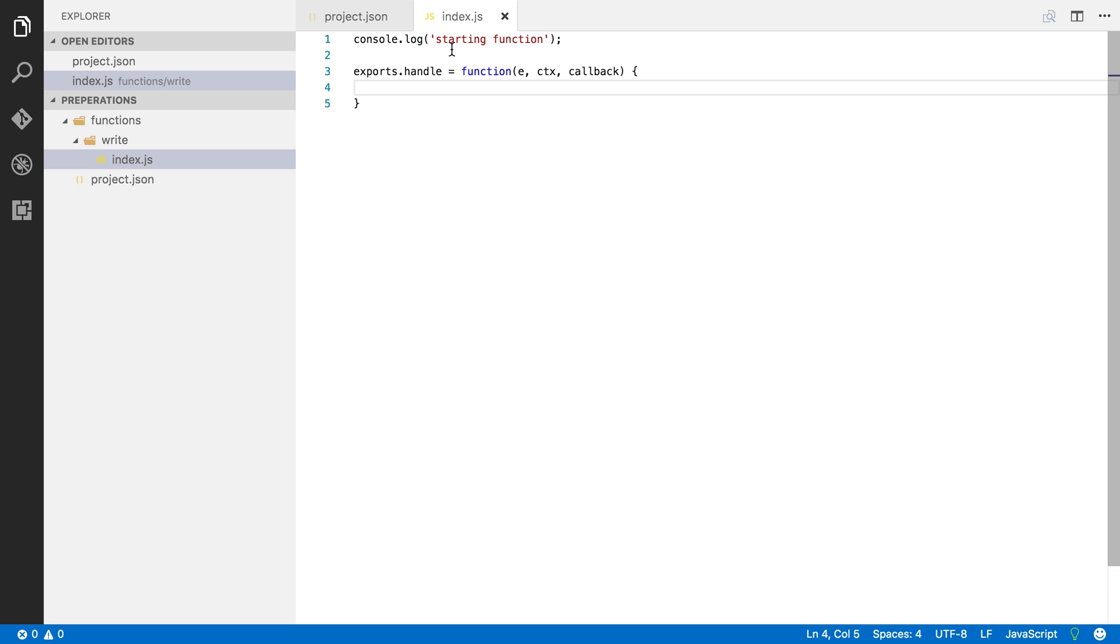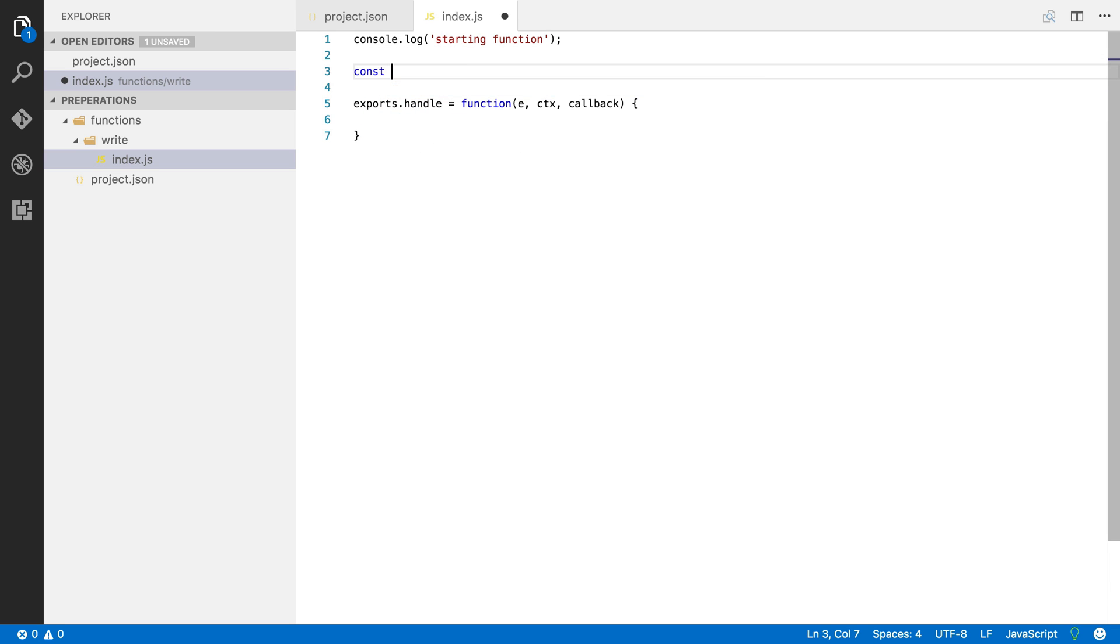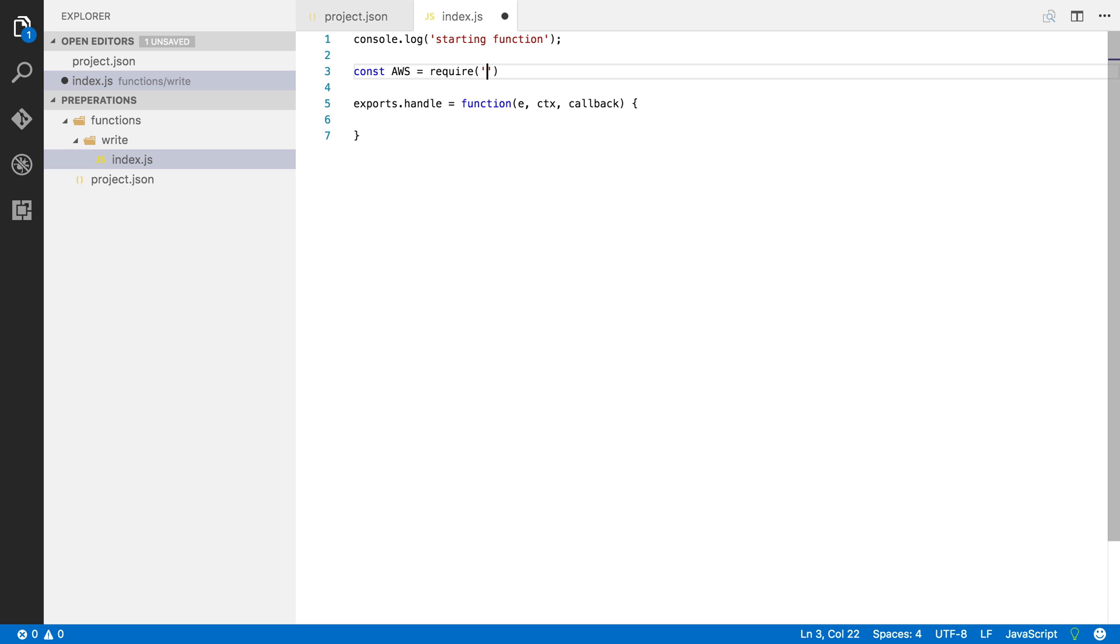So I'm going to start by loading all our dependencies and the first dependency I'm going to load is the AWS SDK.